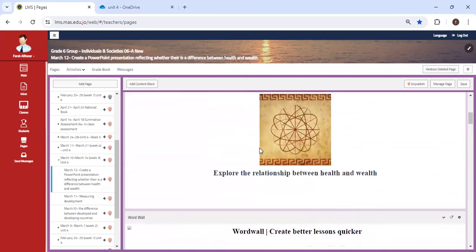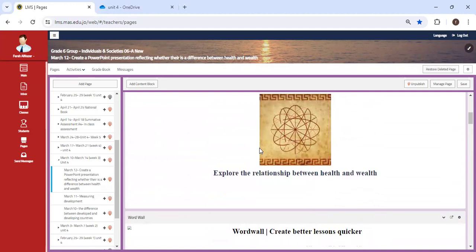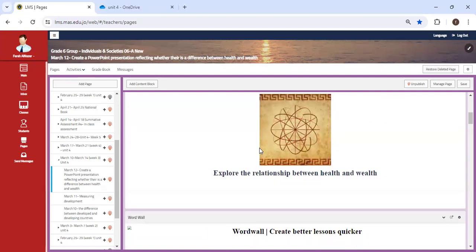And then we're going to continue with a lesson I think that's very engaging and helpful: the relationship between health and wealth. Do you think there is a relationship between health and wealth? Is there a direct relationship? I'm going to give you an example.